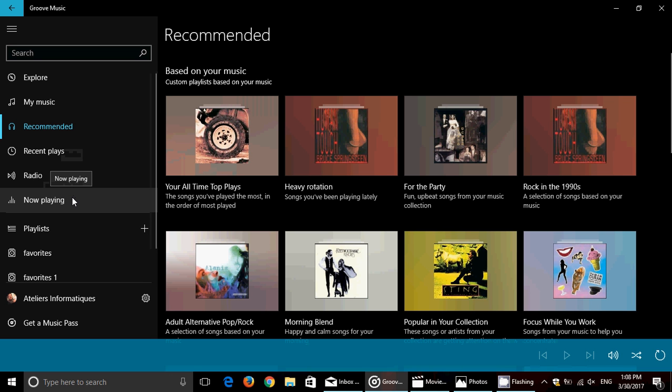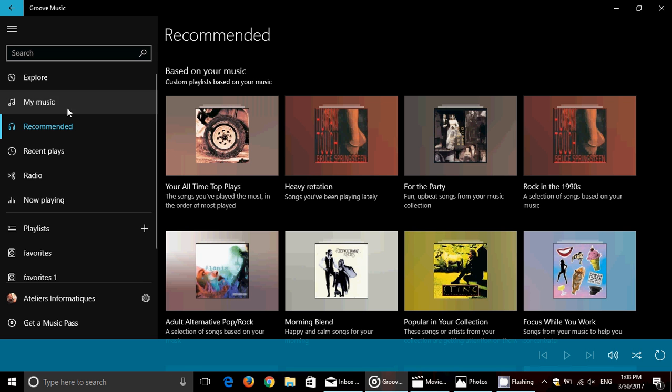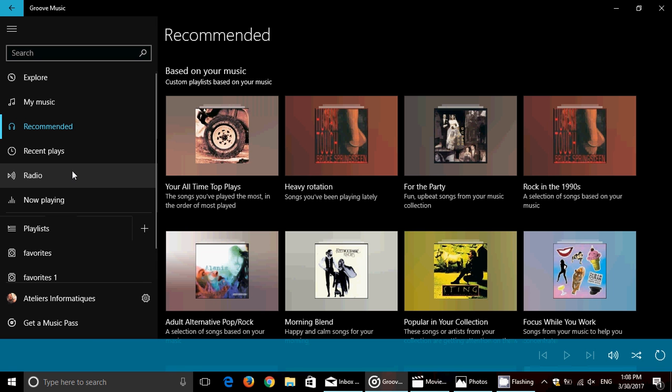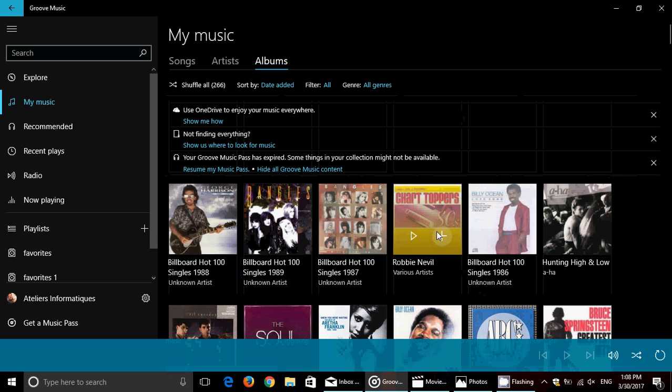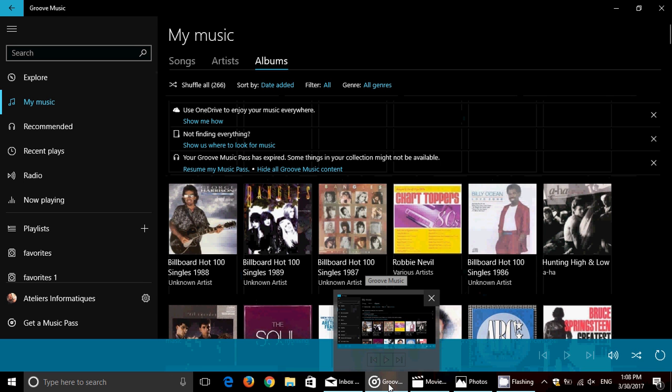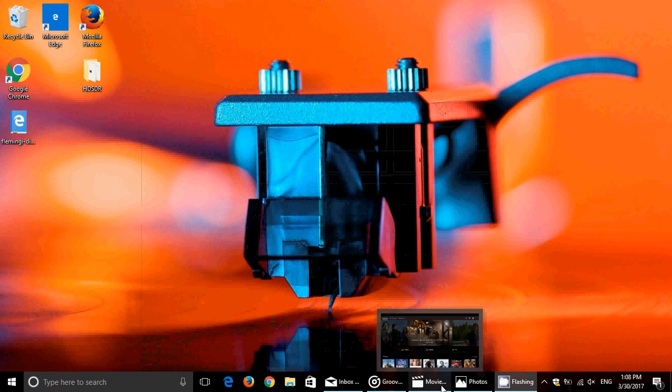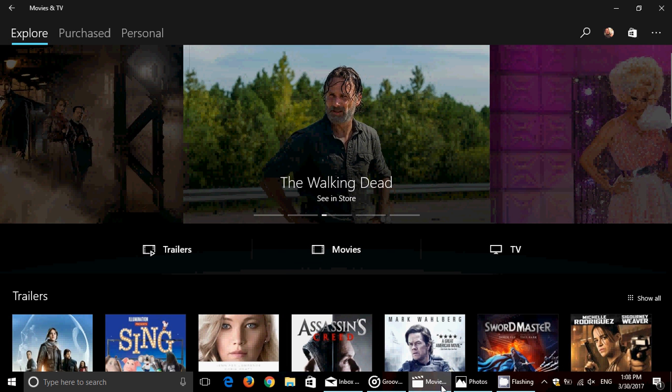It's really beginning to look like a beautiful app. Groove, like many apps in Windows 10, was kind of basic at the start but is getting better all the time. If you have a Groove Music Pass, you can listen to almost anything you want.